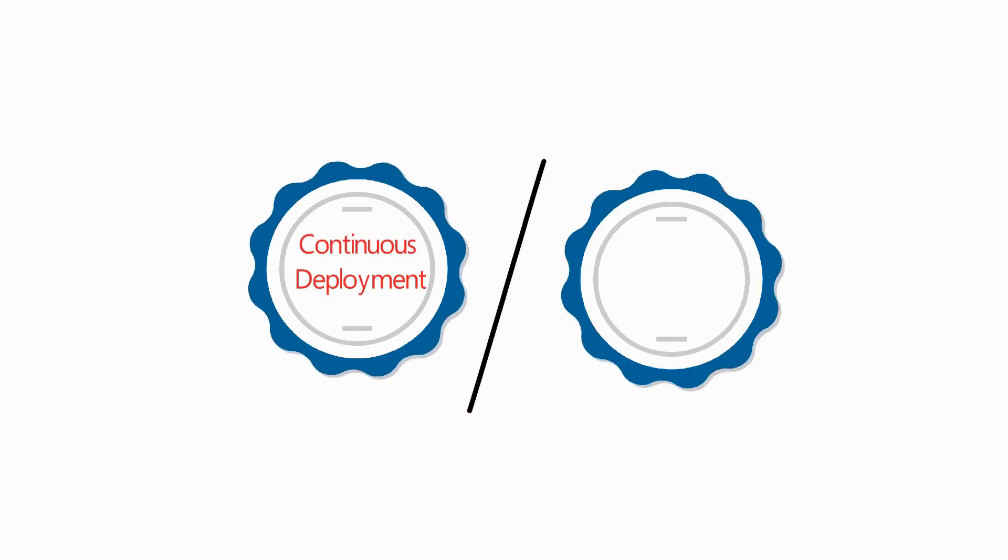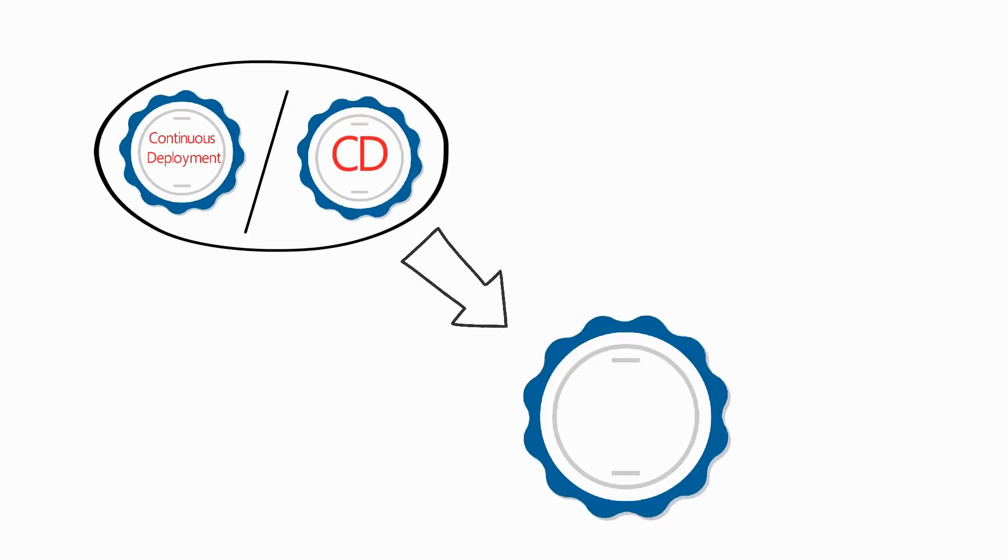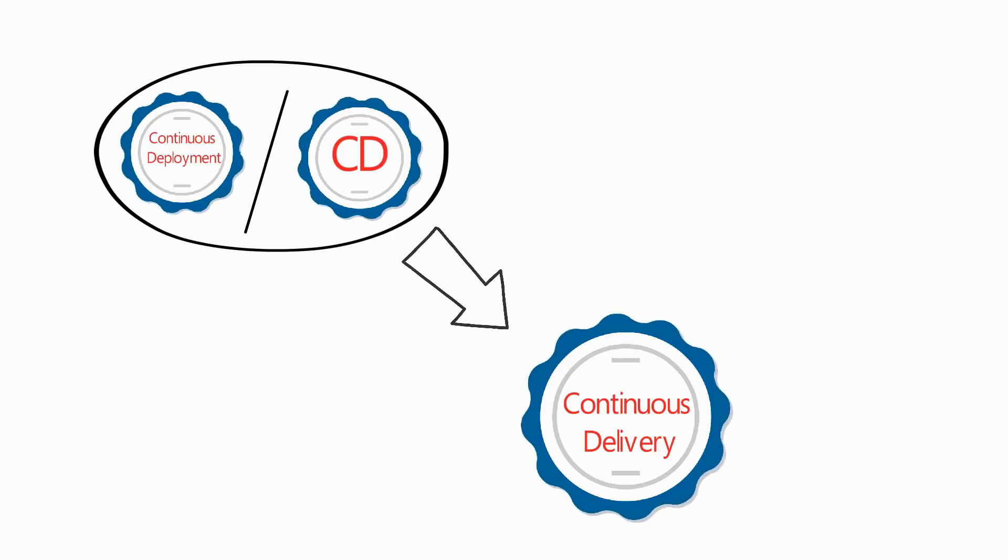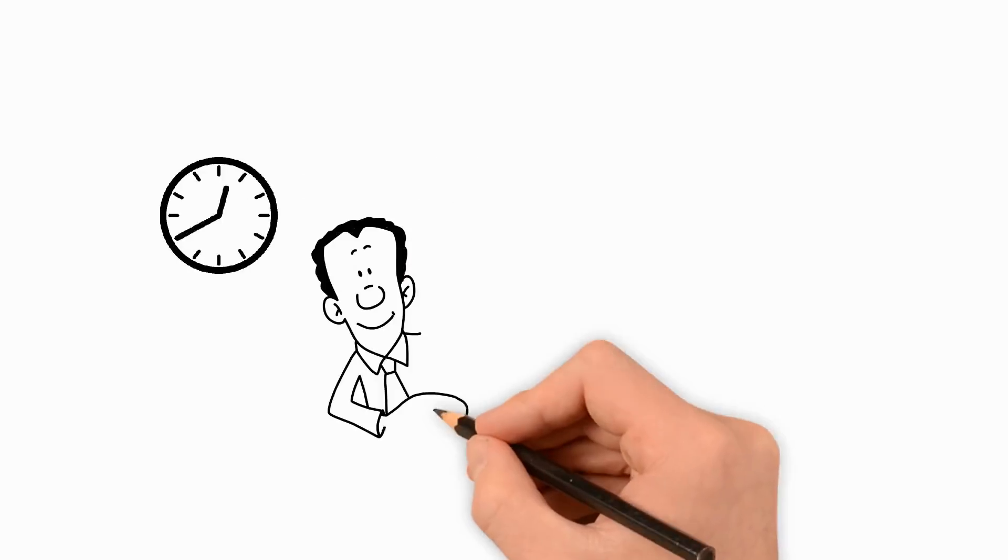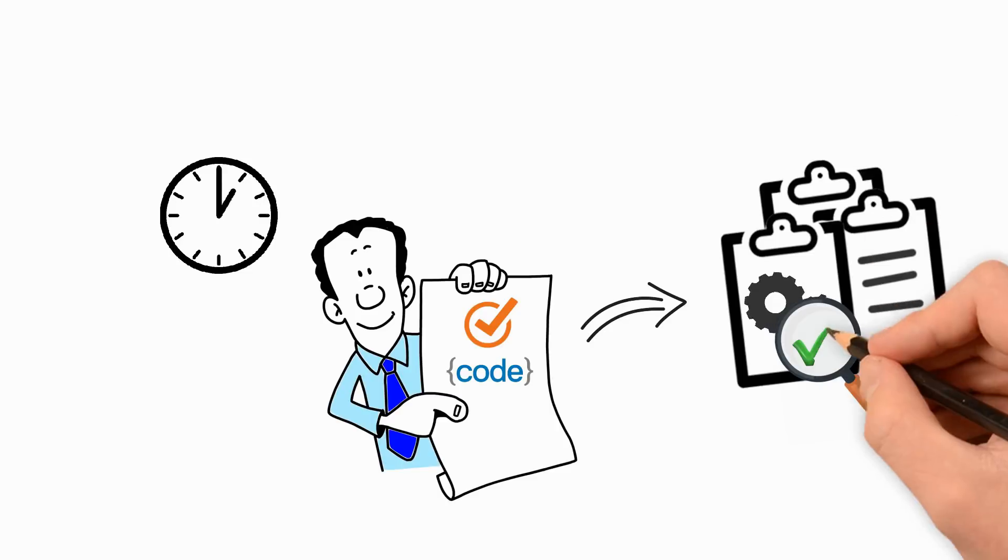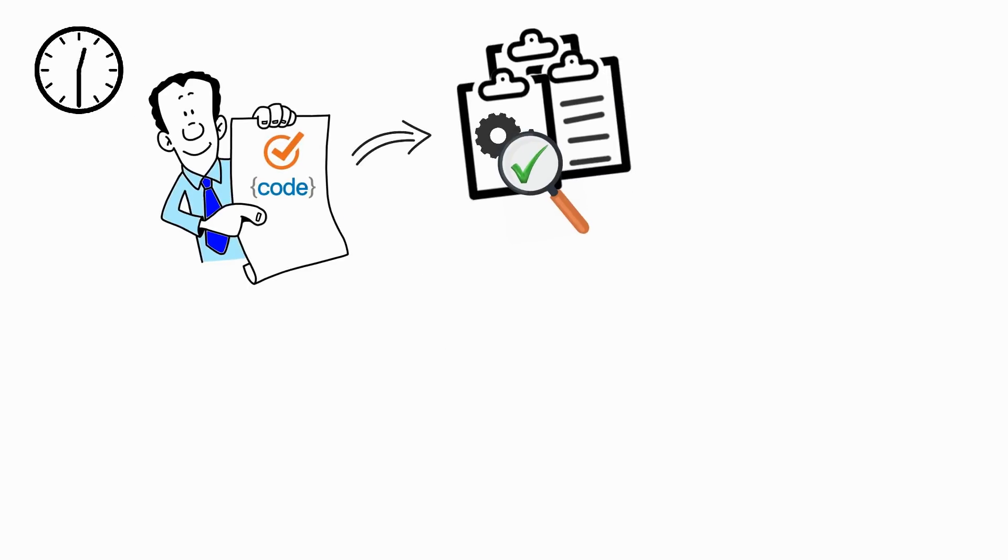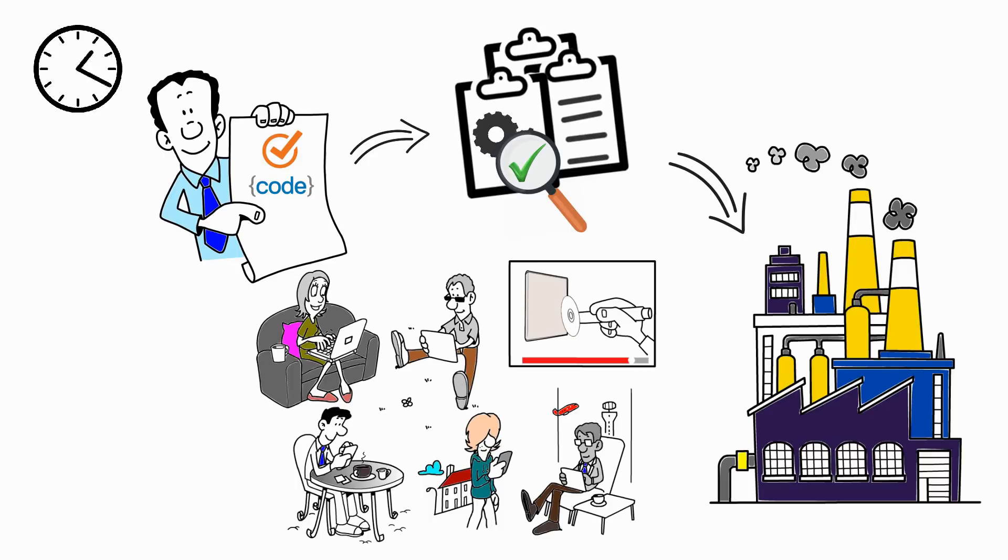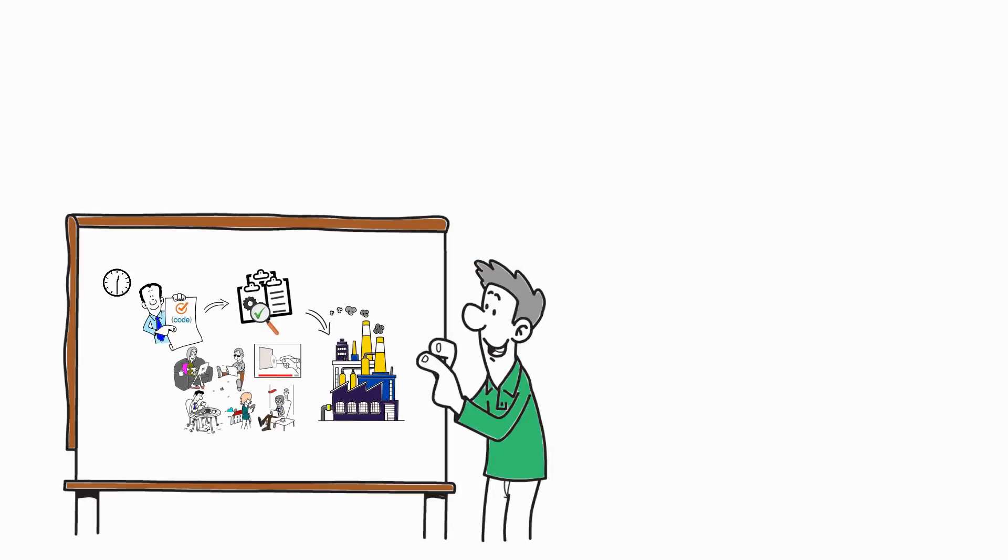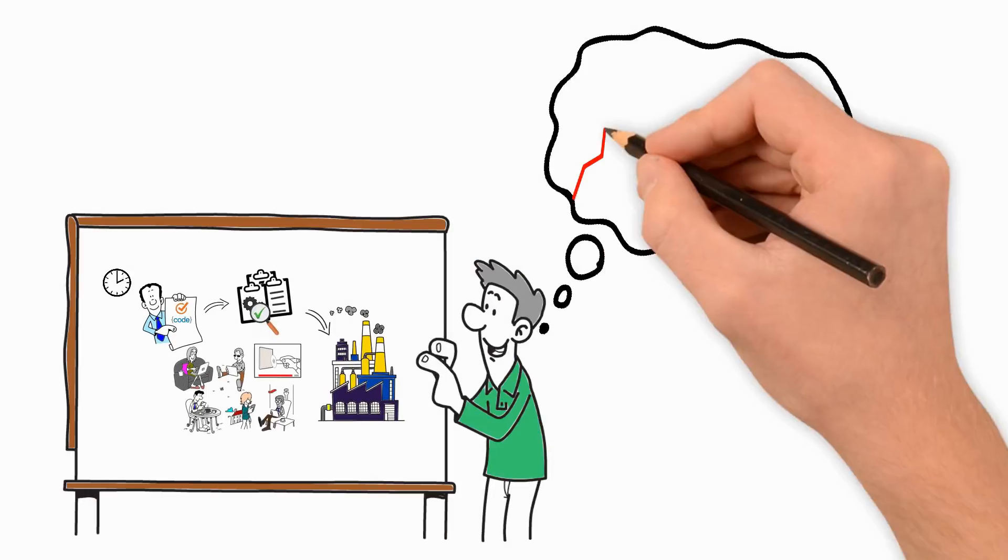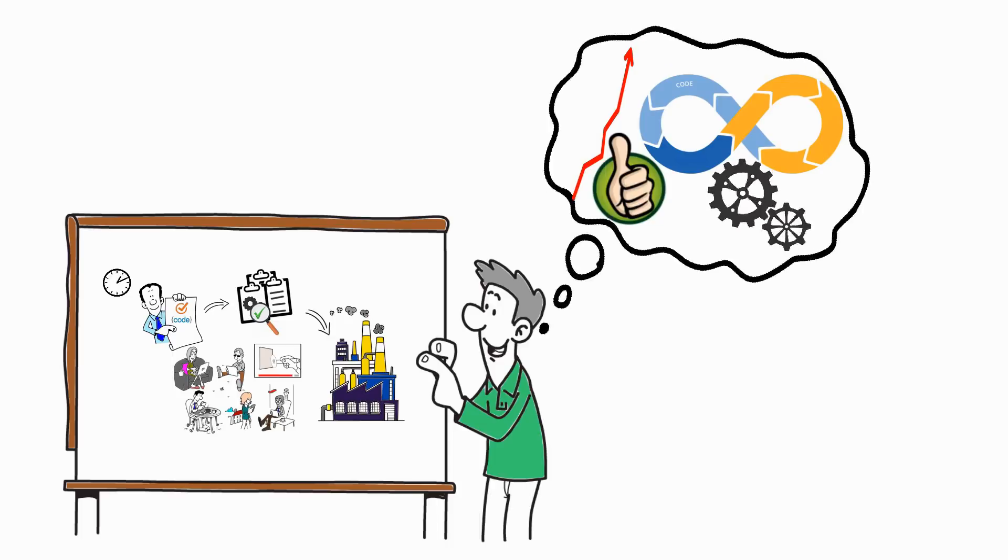Continuous deployment or CD takes the continuous delivery idea further. Whenever a developer commits code, after successful automated testing, it is deployed to the production environment. Customers get access to it instantly. The process requires a higher level of confidence in the automated testing pipeline.